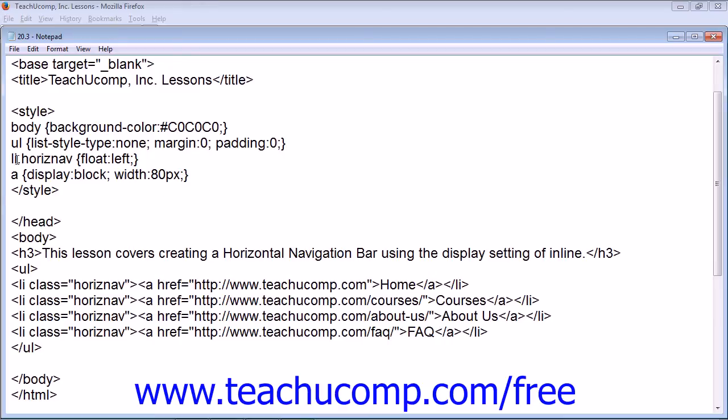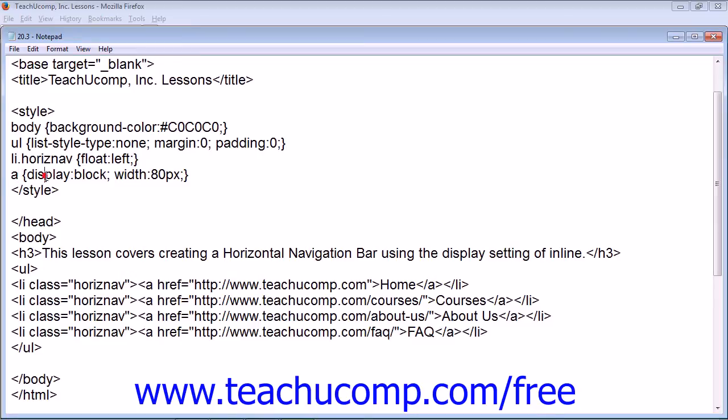And then we have our list items with the class of horizonav set to float to the left, and the anchor tag with the display property set to block,